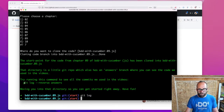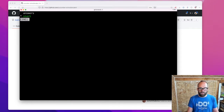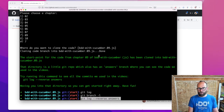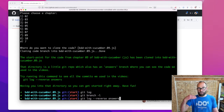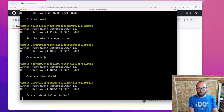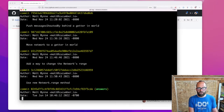It also says that if I do git log reverse on the answers branch — so there's an answers branch — let's do git branch -l. We can see there's a start branch, which is where I am now, and there's also an answers branch. So if I wanted to see all of the commits in the answers branch, those are the actual commits that we made in the video, and you can use that command. You can see each of the commits that we did during the video.